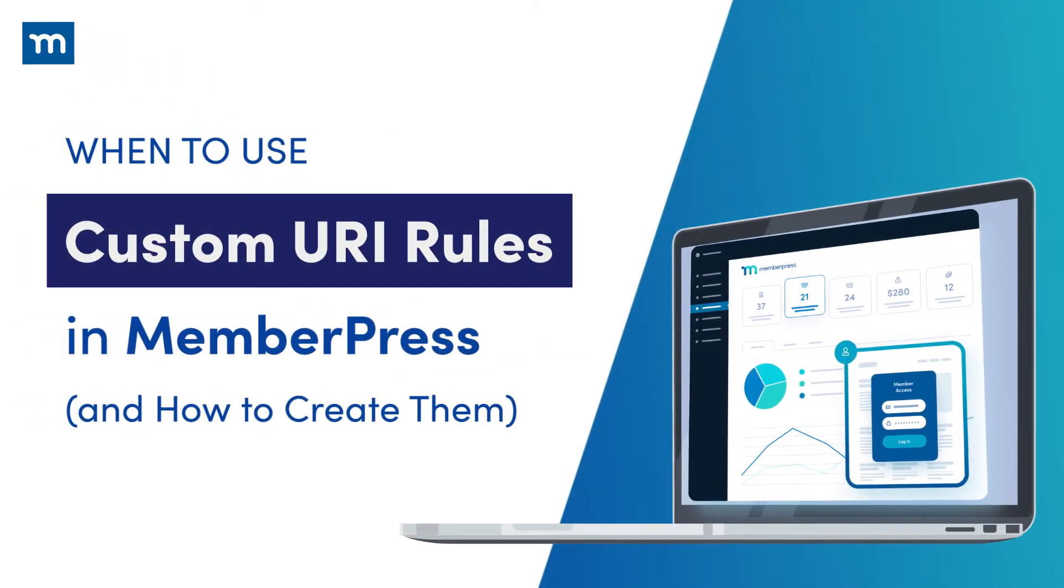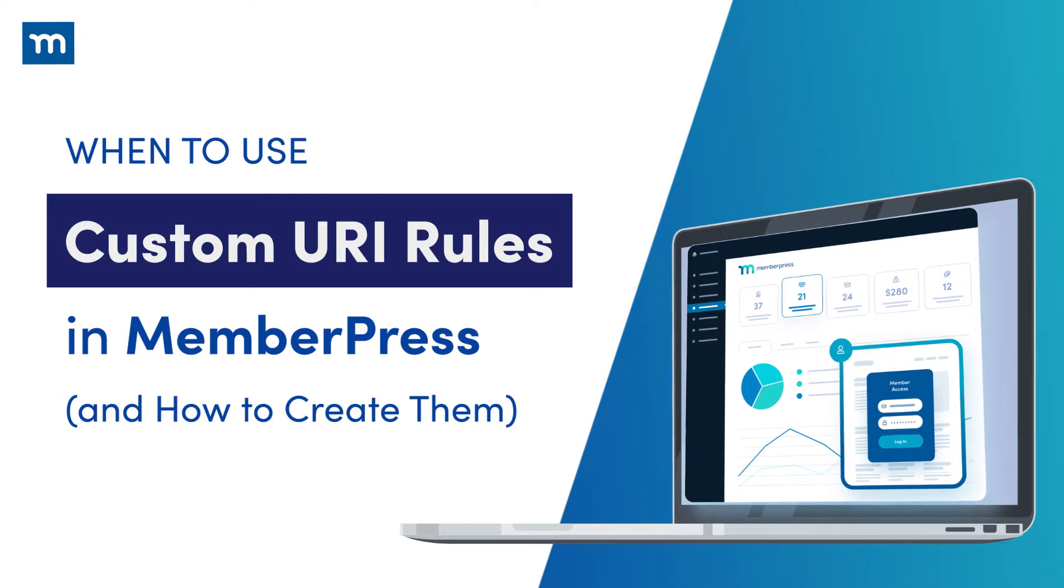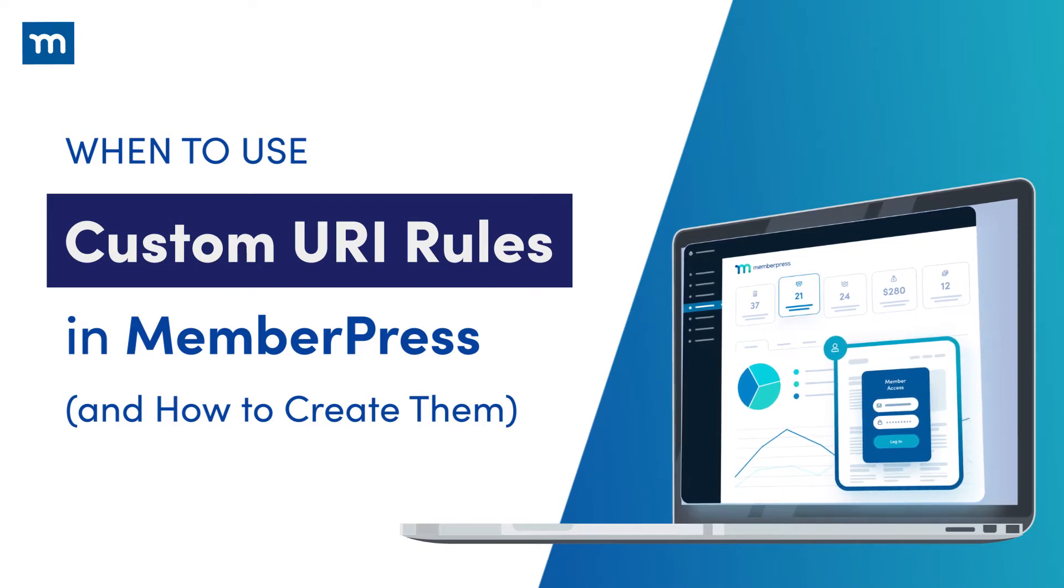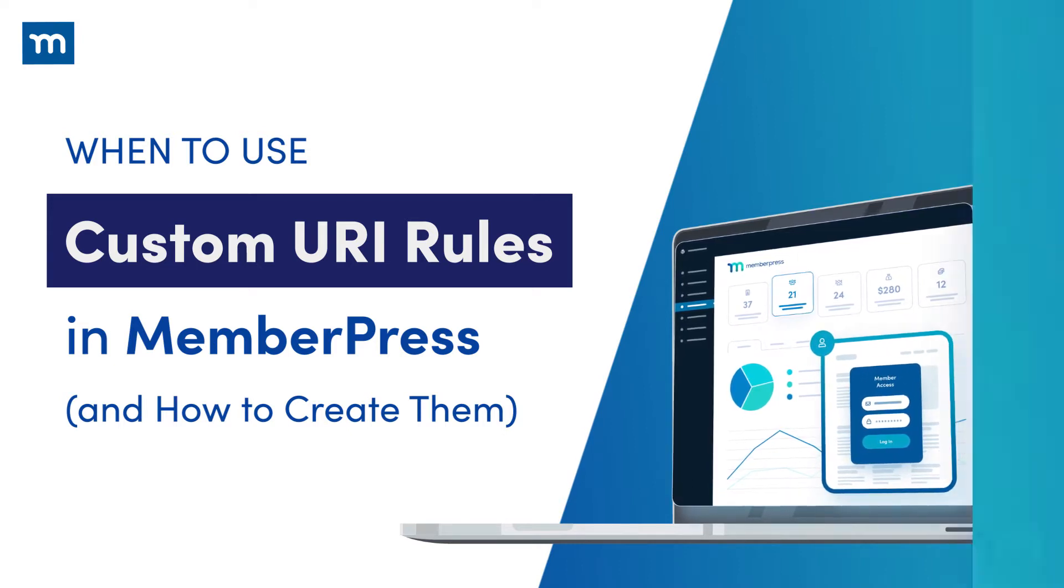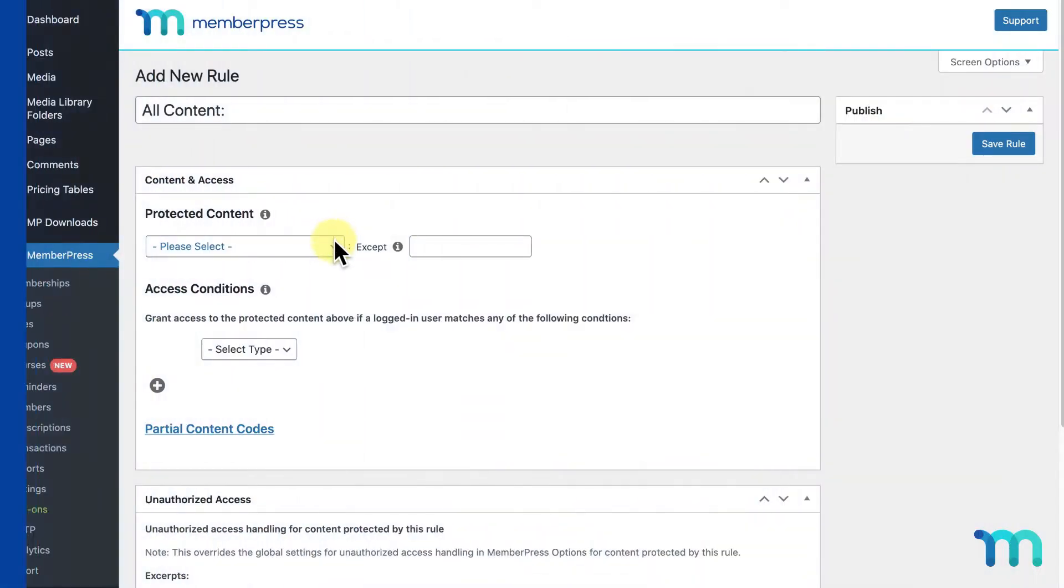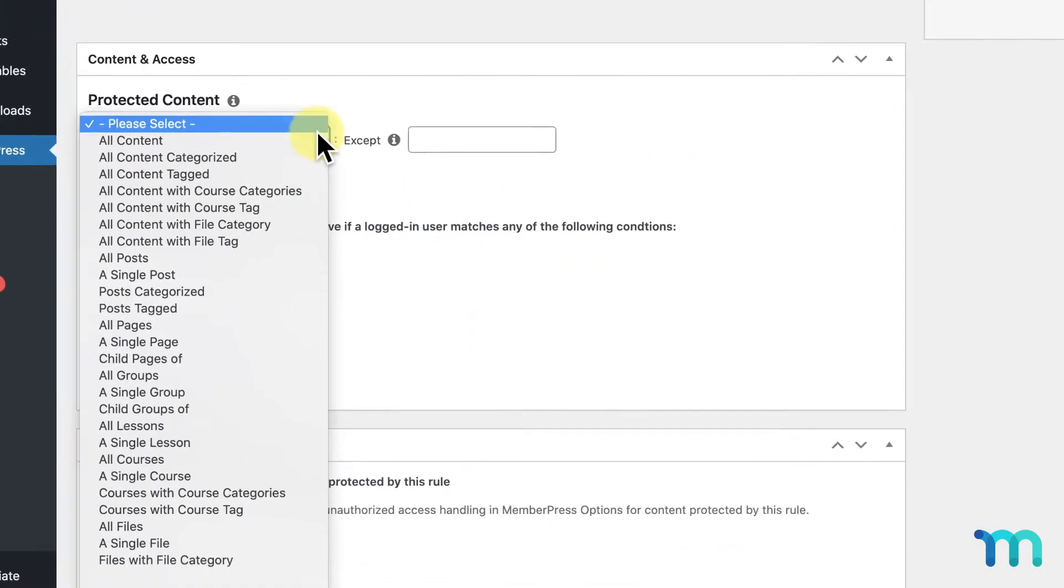In this video, I'm going to go over the custom URI rule type in MemberPress. When creating rules to protect your content,